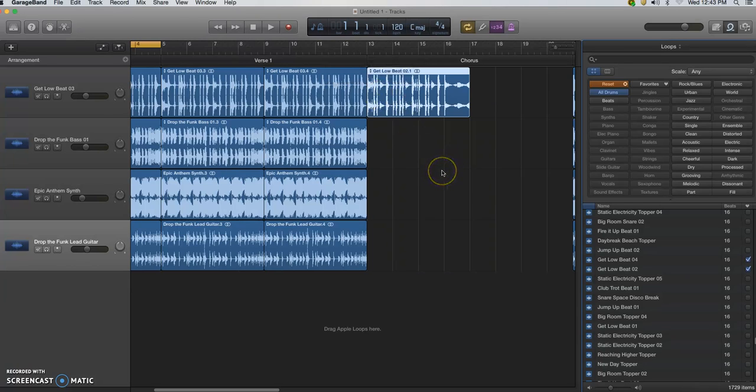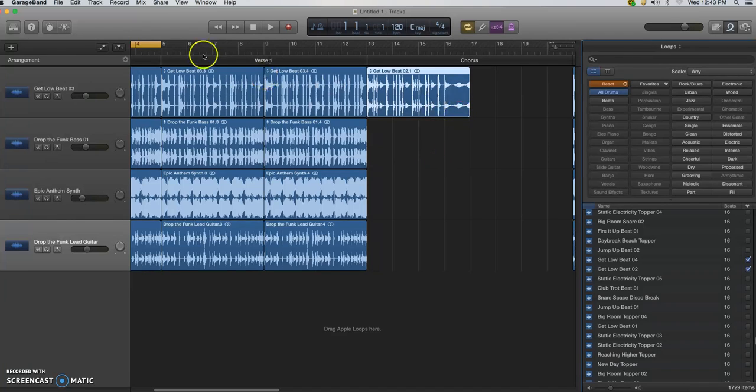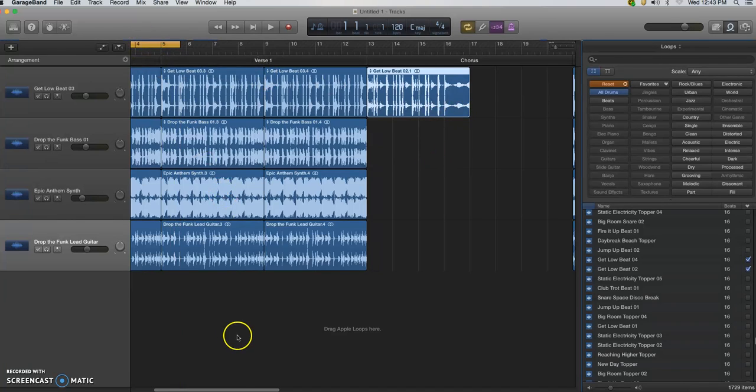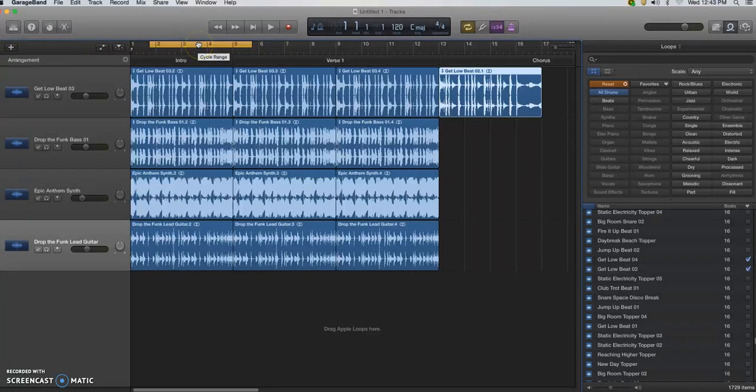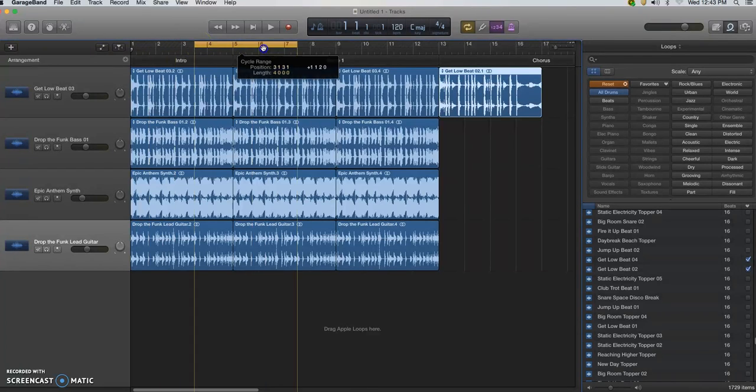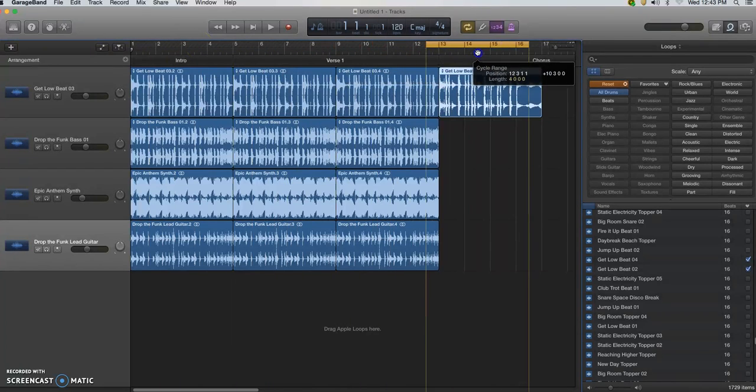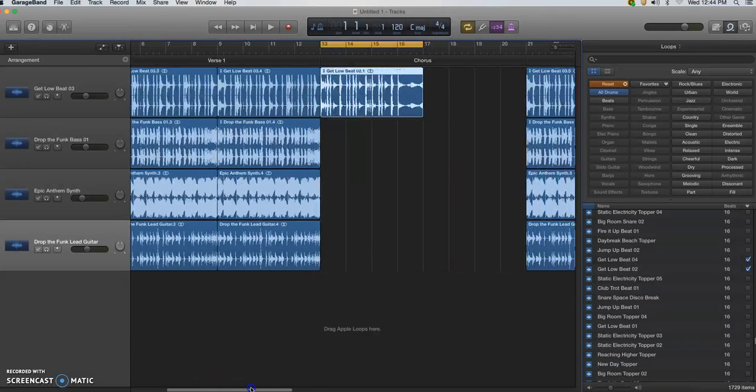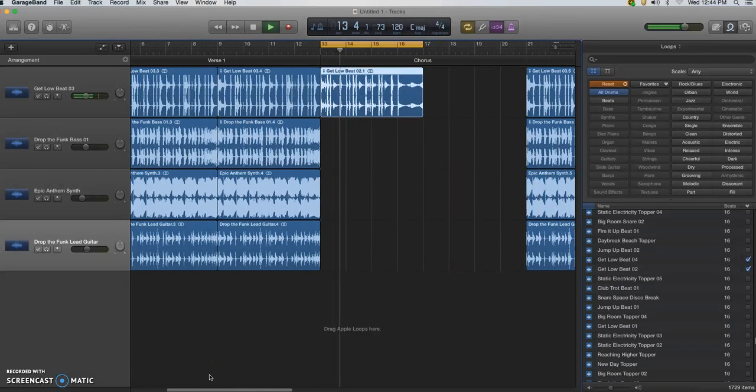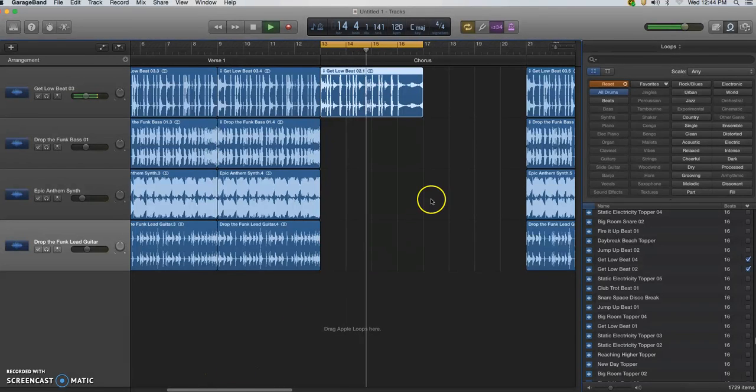Now I can also move my cycle bar. If I put my cursor in the middle and it shows up this little hand, I can click on it and move it over here to the chorus. So now as I listen, I can hear just the drums in the chorus as I try out other loops to add to it.